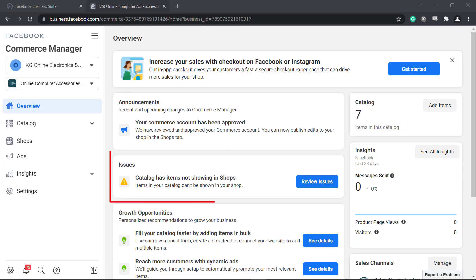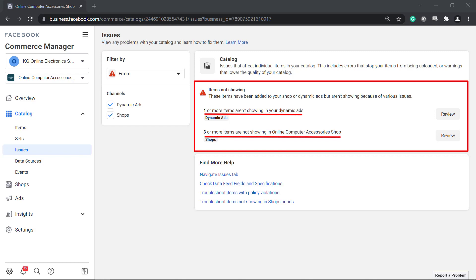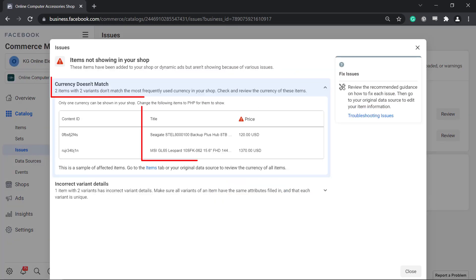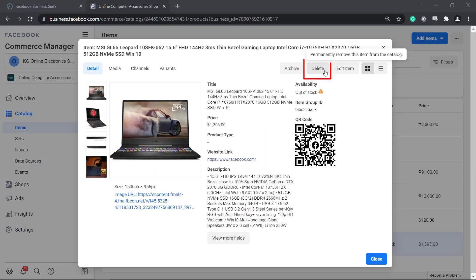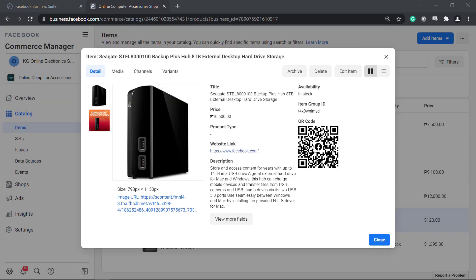If there are issues with your Facebook shop's items, you can review the issues here. Take note of the issues and make sure not to repeat the same things again. You can delete the recent products and upload it again with newer information that will not cause issues regarding your products.